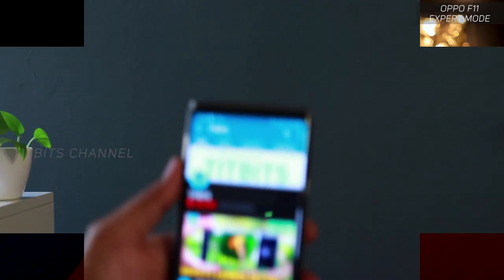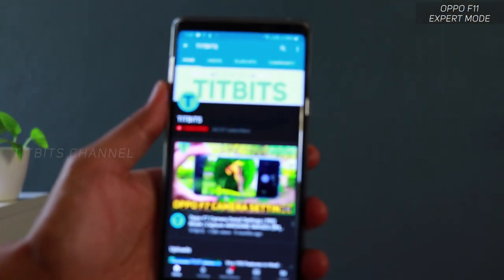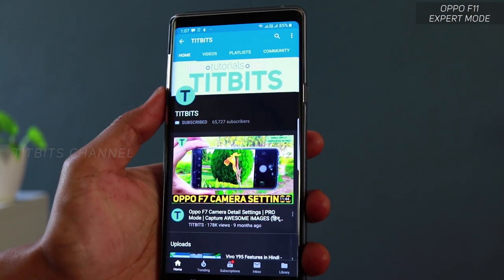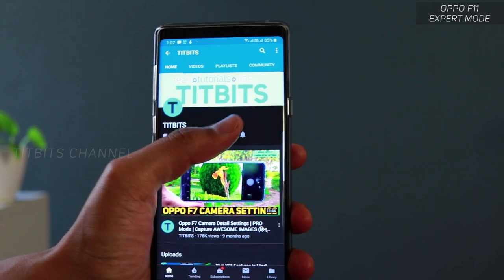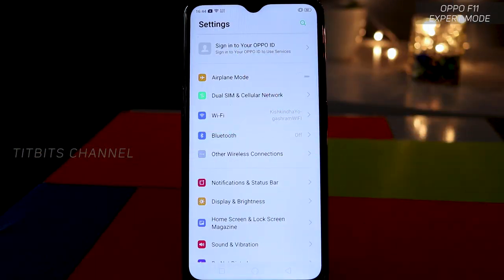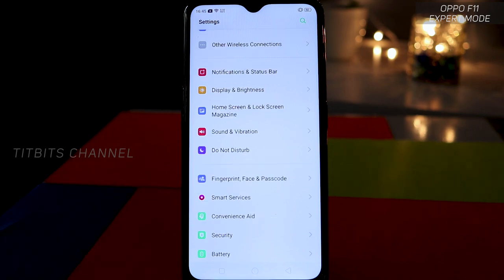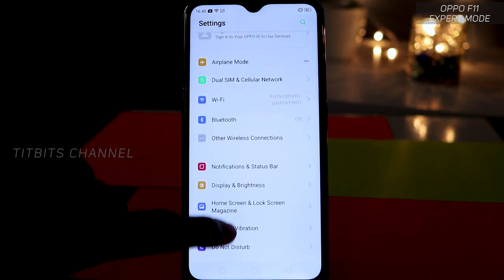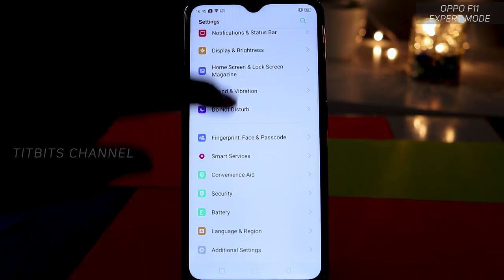If you haven't subscribed to my channel, then please do that. I already have a camera settings related video. If you haven't subscribed to this channel, don't forget to hit that subscribe button, as well as like and share this video. So let's go to the first settings — let's go to additional settings.